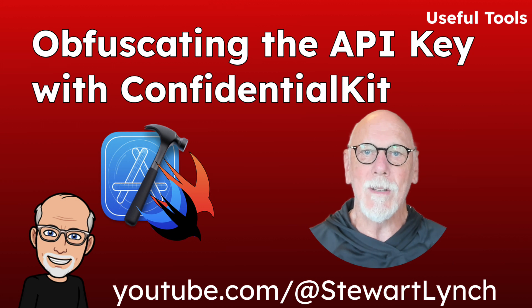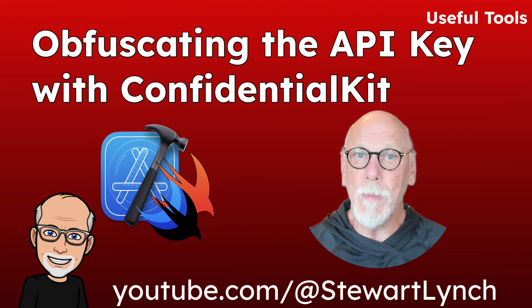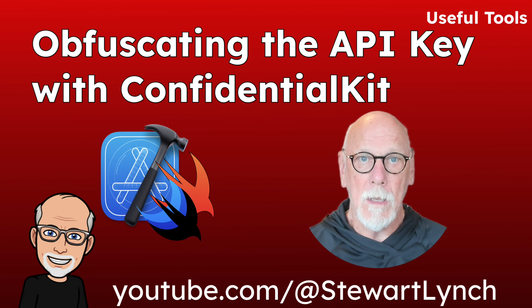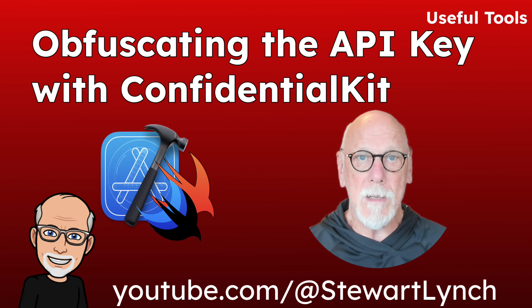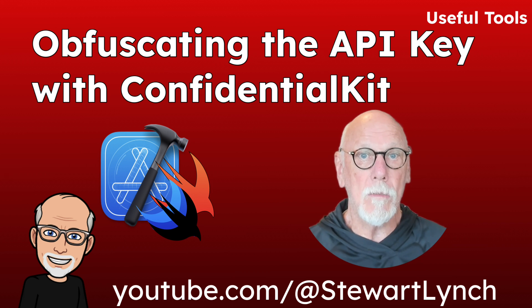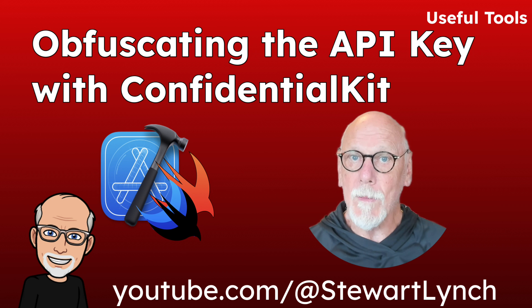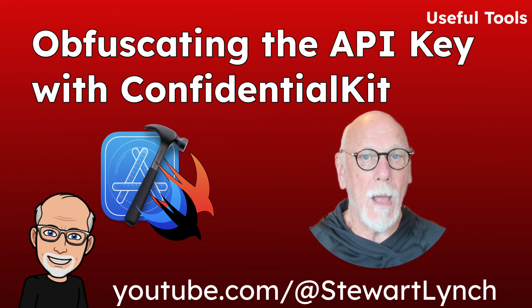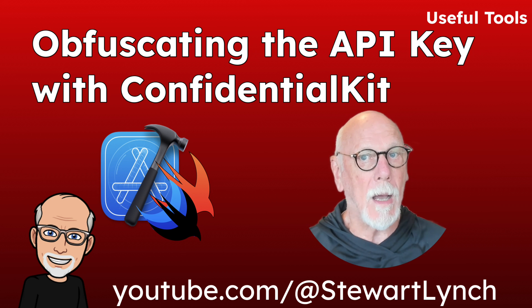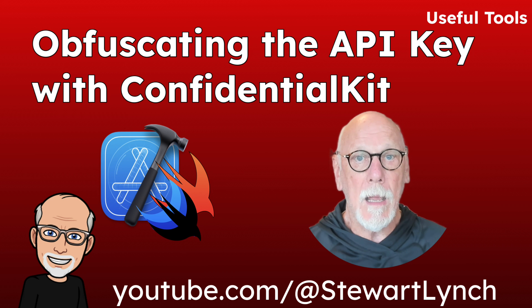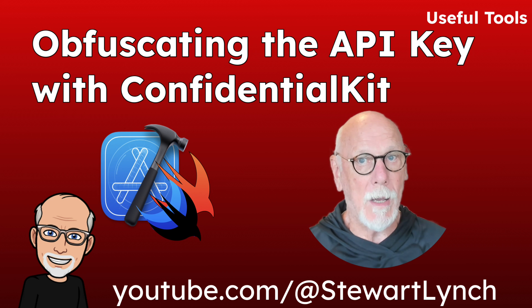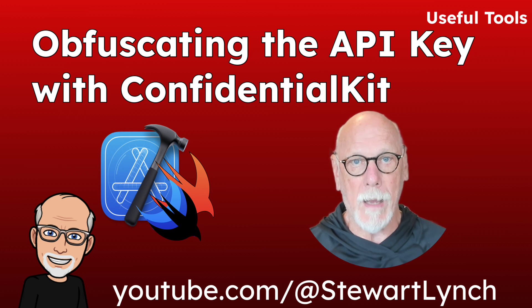Hi, my name is Stuart Lynch. If you've ever added an API key directly to your Swift app, you might be surprised at how easy it is for someone to find it, even in a released app. So in this video, I'm going to walk you through a simple app using the Merriam Webster API, and then show you how to protect your API key using the Swift Confidential Kit package.